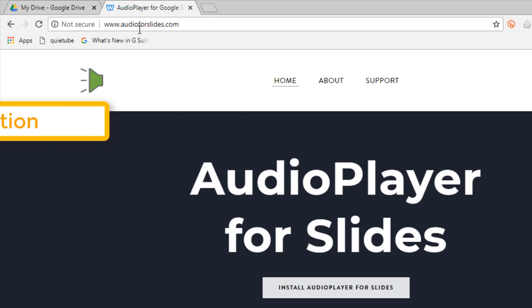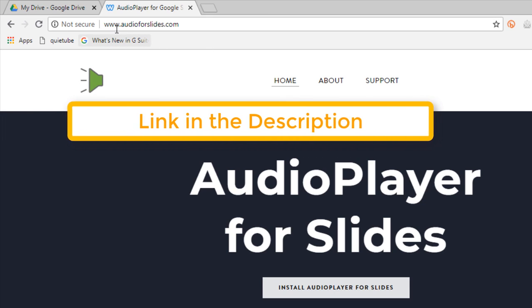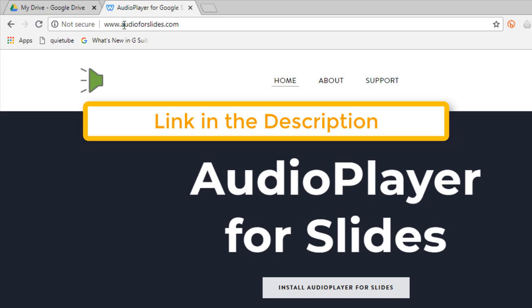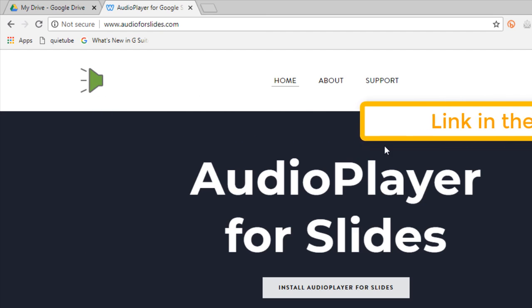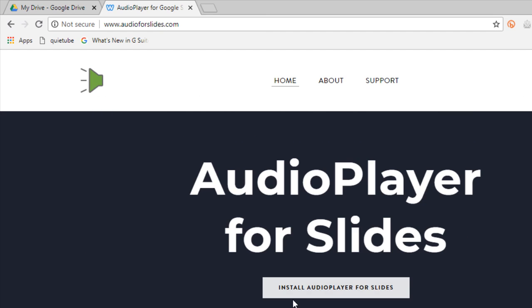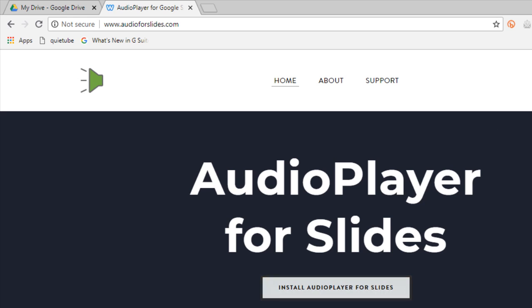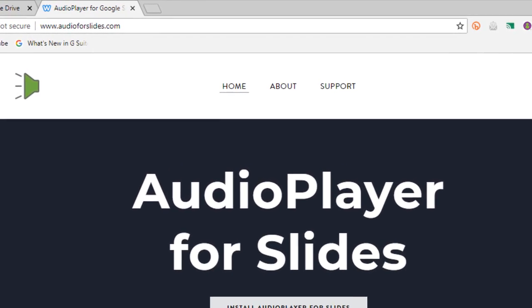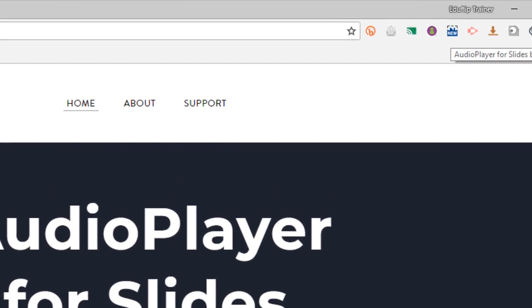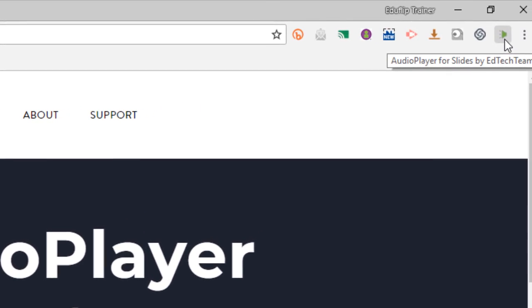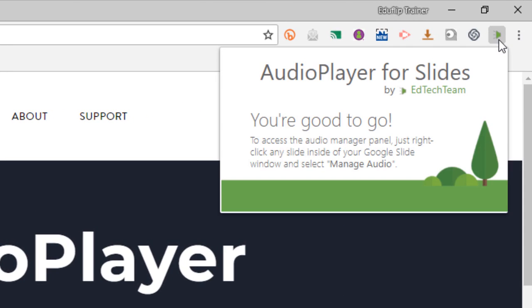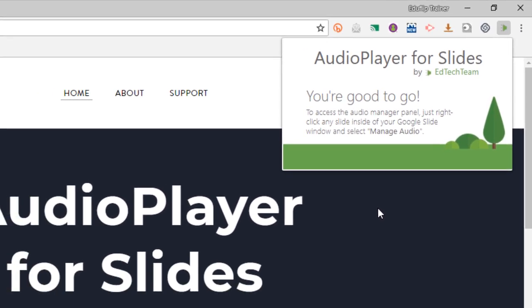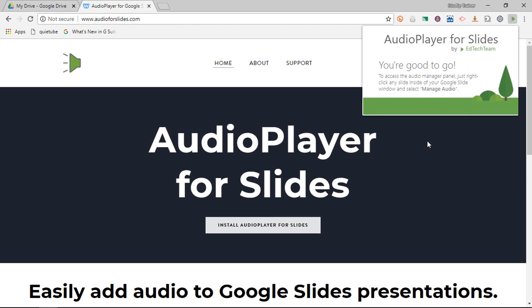You can find the updated extension on www.audioforslides.com. I will leave a link in the description below so you can easily click on that, and then you will select install audio player for slides. Now you'll walk through the steps of installing the extension, and once you've done that you will see it up in the top right corner. When you click on it you will see audio player for slides - you're good to go. That means you can start using it.